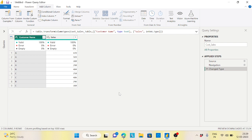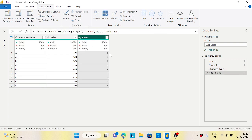To maintain sort order, I'll first create an index column starting from zero. This captures the original sort order so I can refer back to it whenever required.